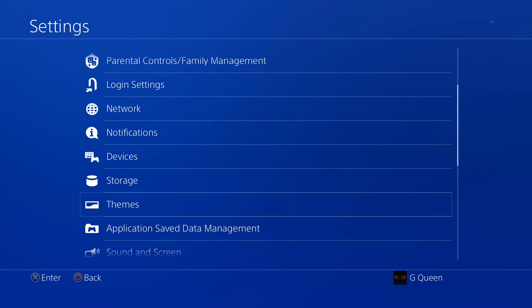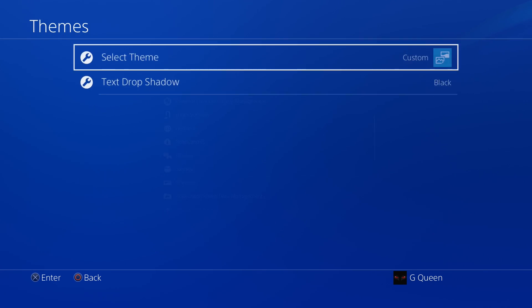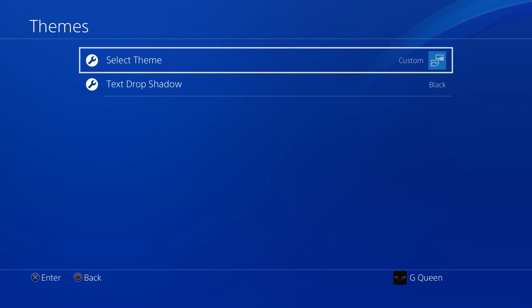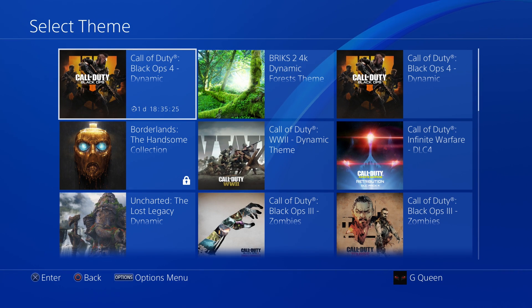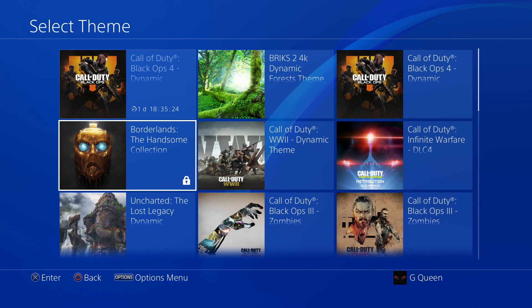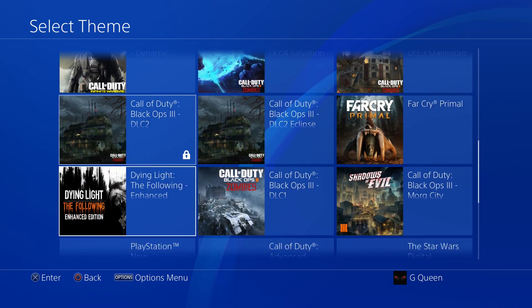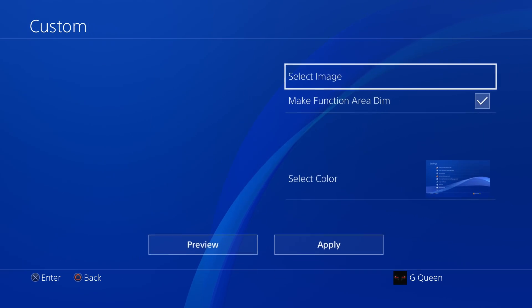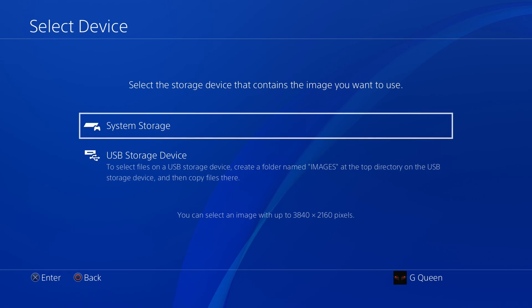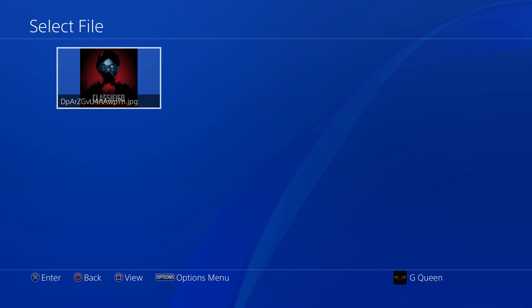Go to Settings, and then go down to Themes. Then you want to select Theme. Once you click on that, you want to go all the way down to the bottom — there's going to be an option there that allows you to do a custom theme. Once you select that, you want to select an image. Then you want to go down and select the USB drive, and then you should be able to see that image in there.